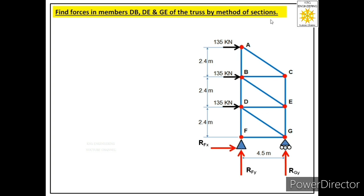So the first step under method of sections is to identify the supports given in the truss and label the reactions provided by those supports. In the second step we have to find the values of these reactions through equations of equilibrium — that means we will apply three equations: summation Fx = 0, summation Fy = 0, and summation M = 0.